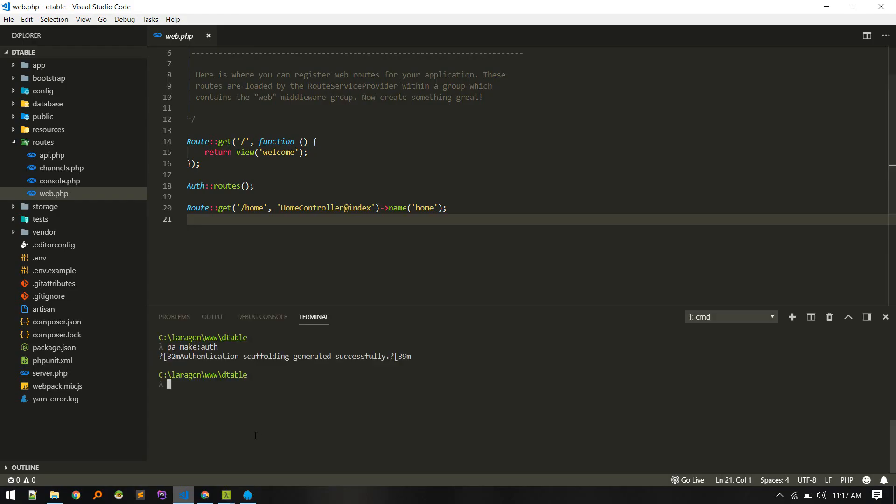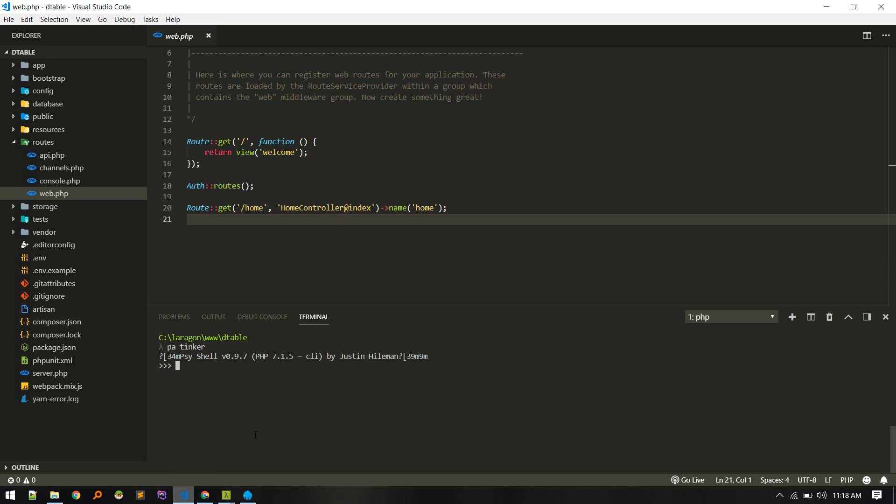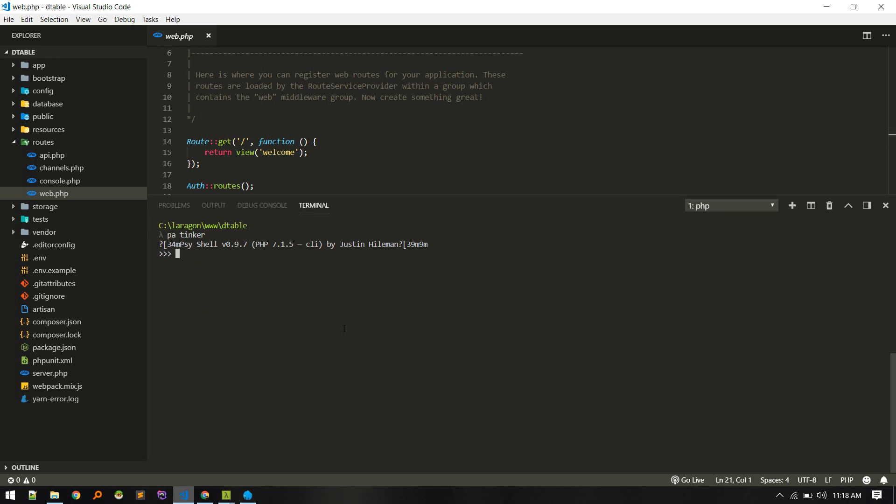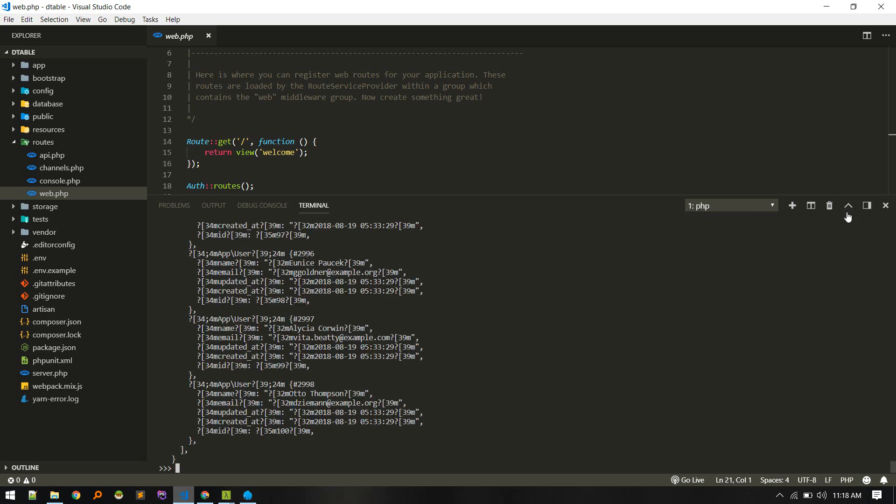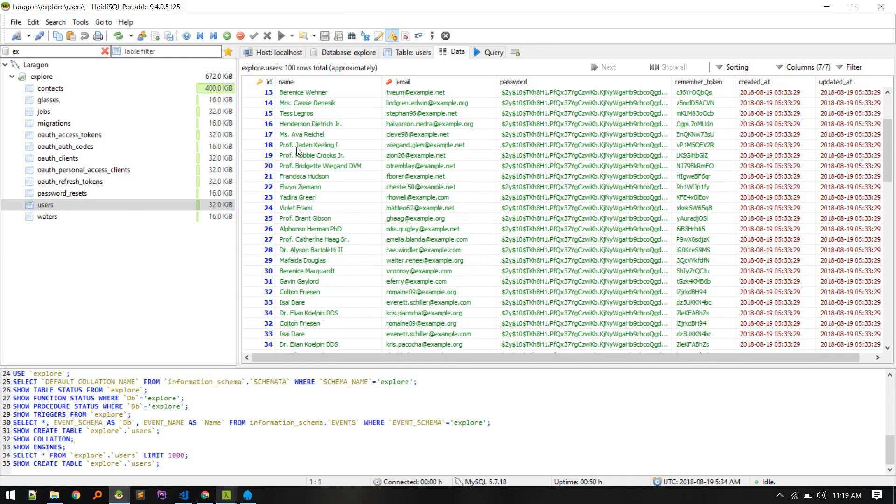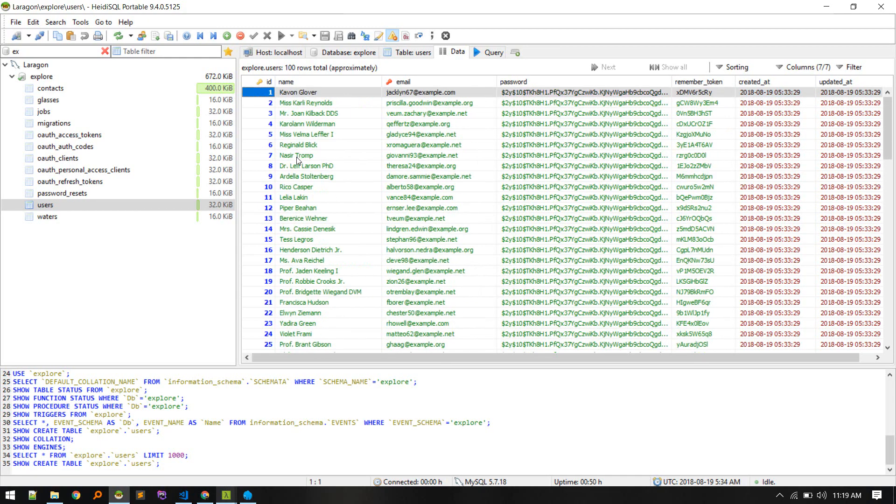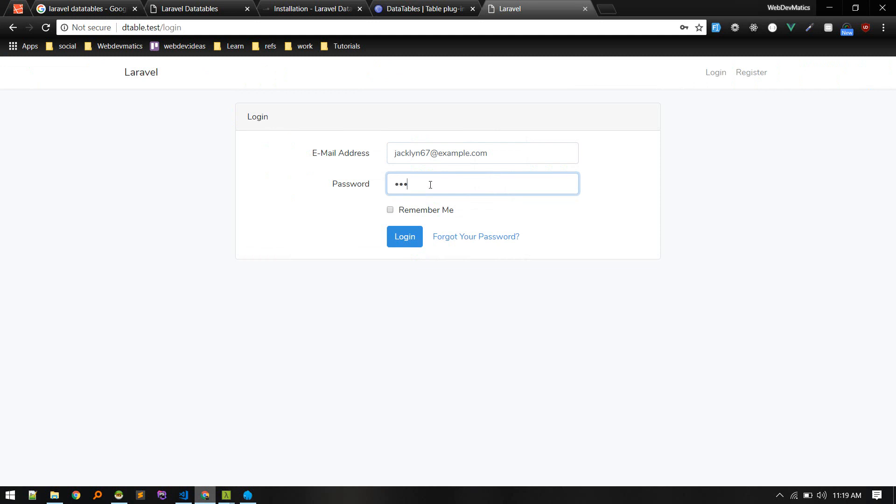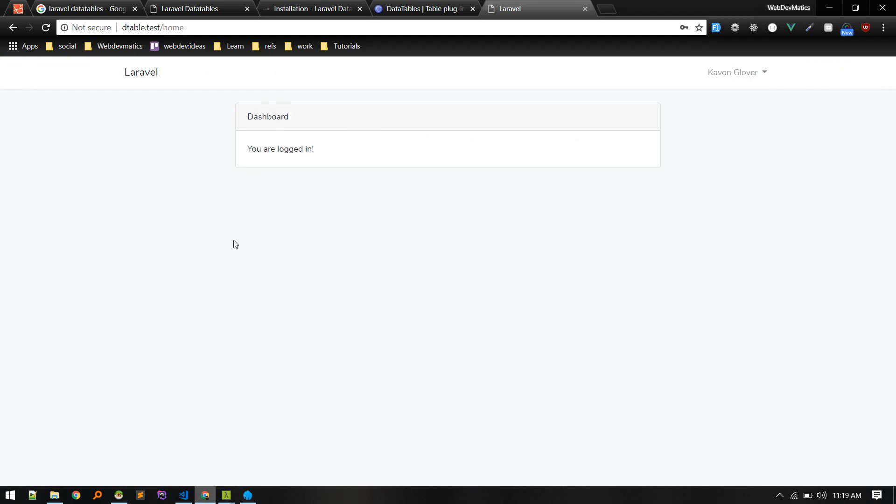In order to test, let's create some data in our database. Let's fill up the user table with some data. I'll boot up php artisan tinker and create factory app user. Let's create 100 entries. We got 100 records in our table. Let's login with anyone. Password will be secret.